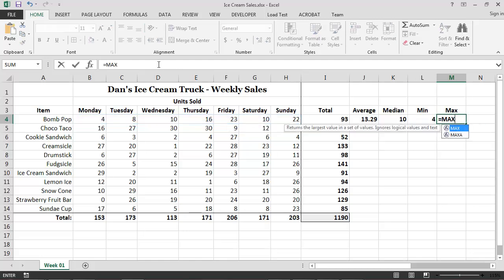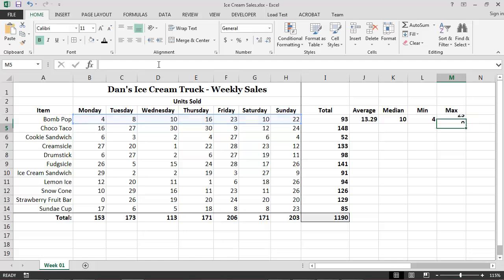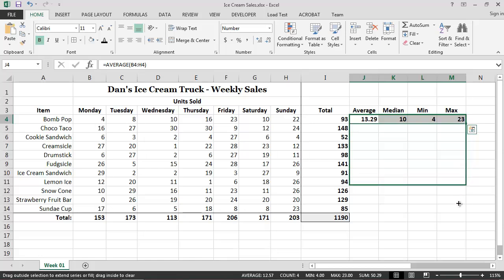The minimum and maximum daily sales for each product can also be easily calculated using this approach. After properly specifying these functions for one of the products, we can calculate all of the values for the remaining products simply by using the fill handle to copy our functions down the worksheet.